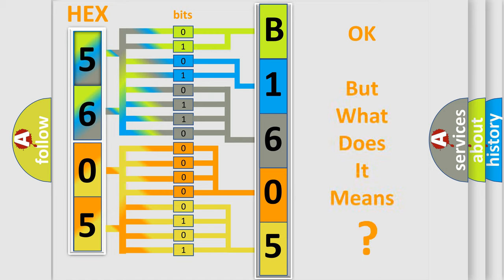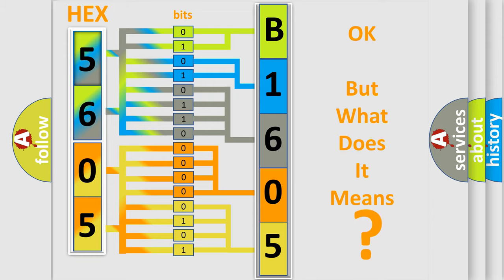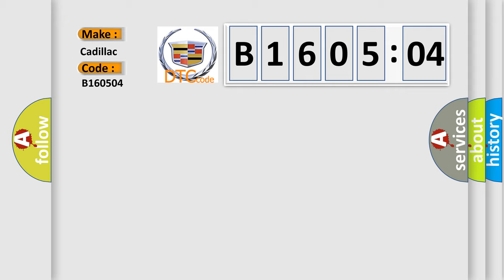The number itself does not make sense to us if we cannot assign information about what it actually expresses. So, what does the diagnostic trouble code B160504 interpret specifically?